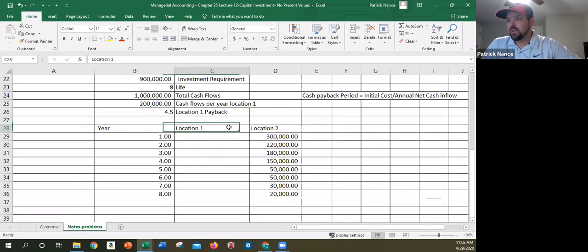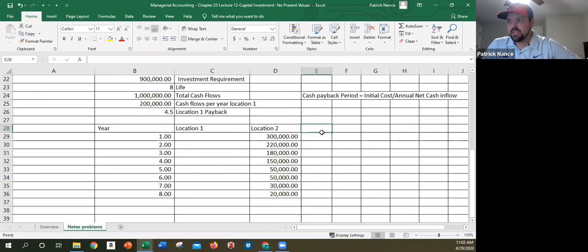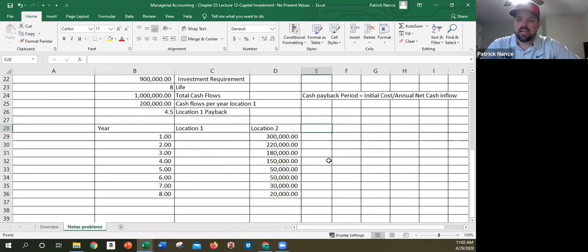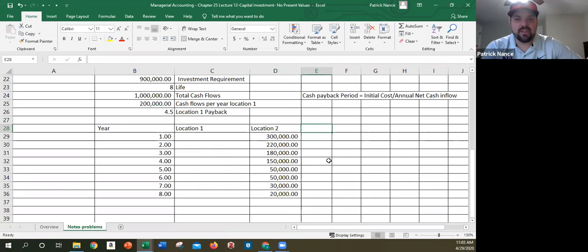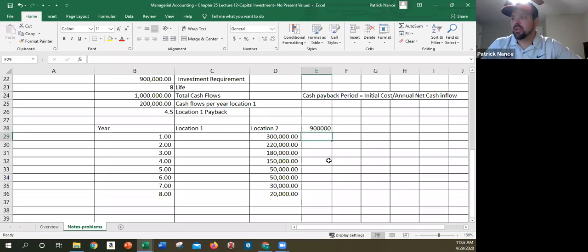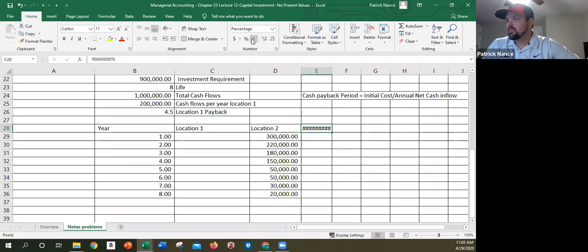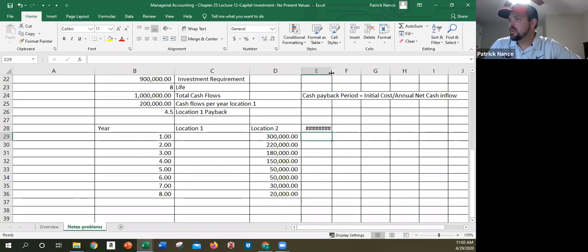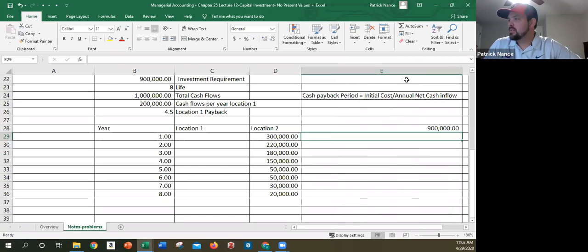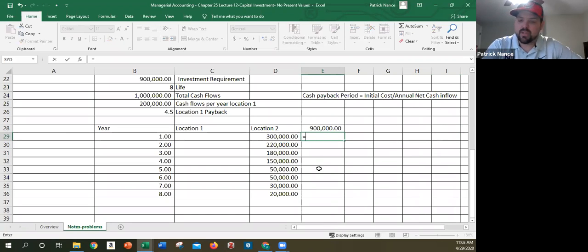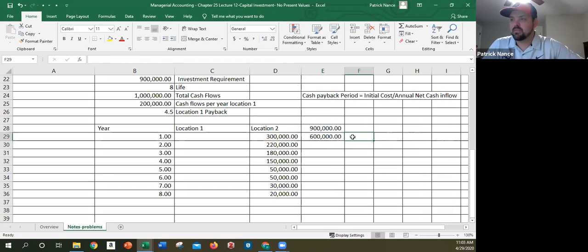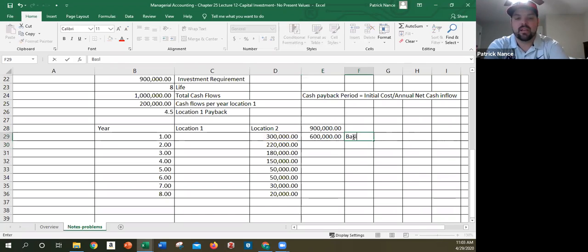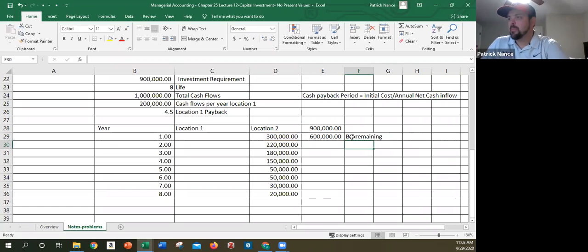Now location two is a little bit more complicated because I have differing cash flows every single year. So the way that I prefer to do this, and this isn't exactly the way the book shows it, but it's kind of my own method, is I like to figure out when it pays back. And then I go from there and figure out the percentage of the year required for that last year if it doesn't pay up equally. So I have $900,000 in total that I'm looking to get paid back. So if I put $900,000, so in year one, if I take $900,000 minus $300,000, I have $600,000. This is my balance remaining to pay back.